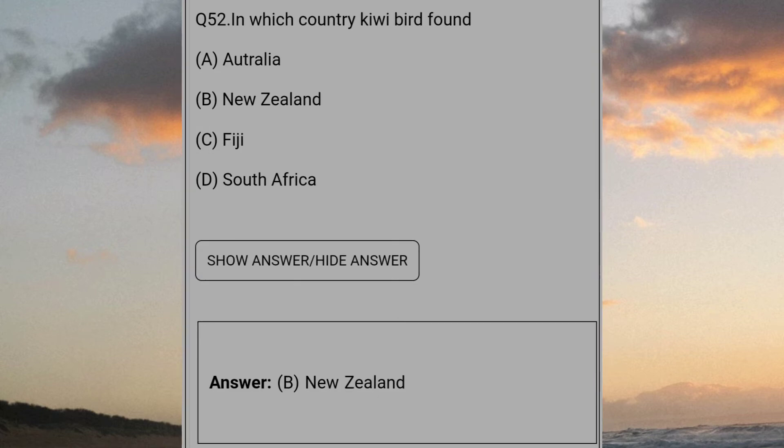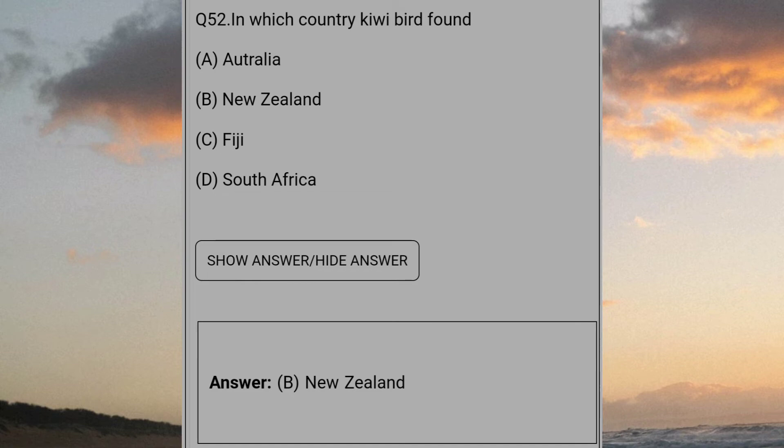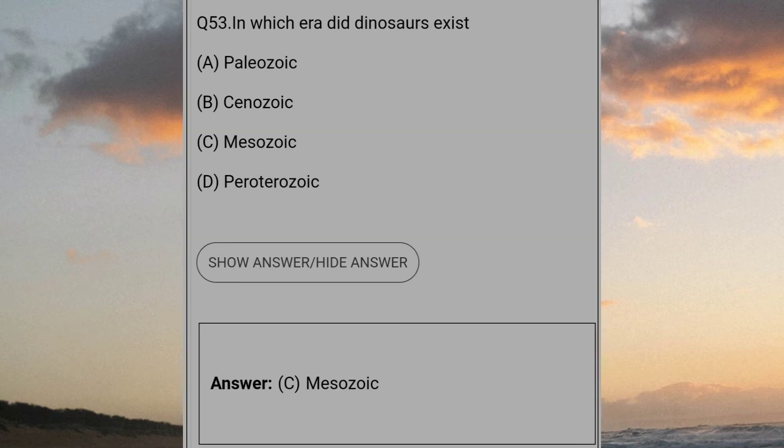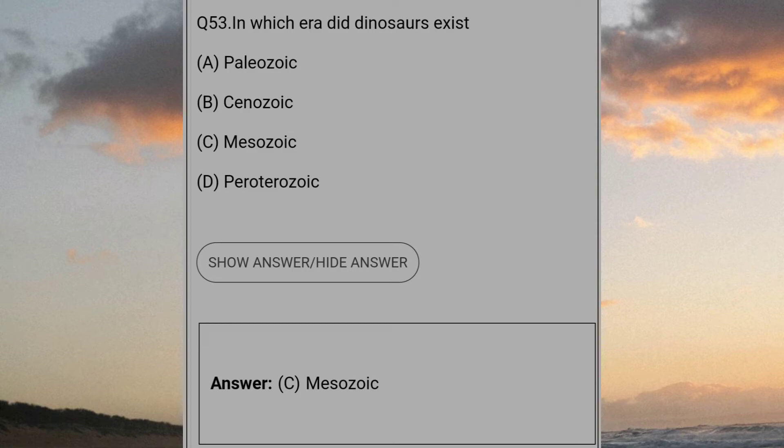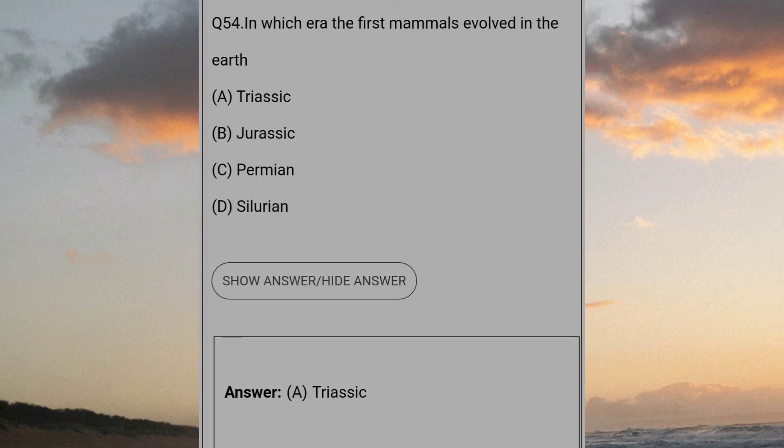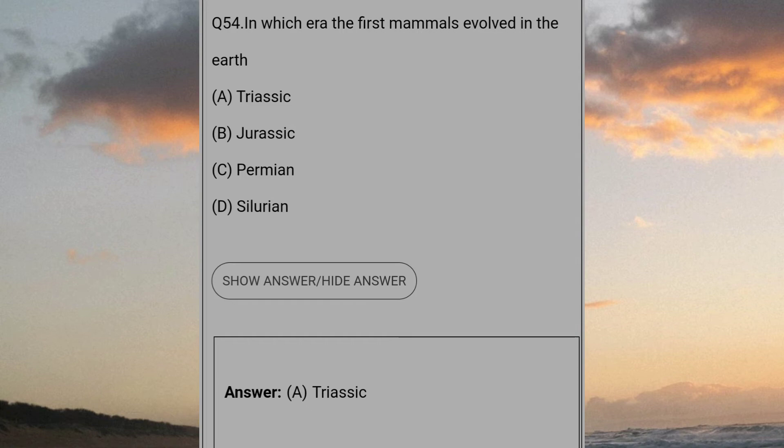In which country kiwi birds found? Answer B: New Zealand. In which era did dinosaur exist? Answer C: Mesozoic. In which era the first mammals evolved on the earth? Answer A: Triassic.